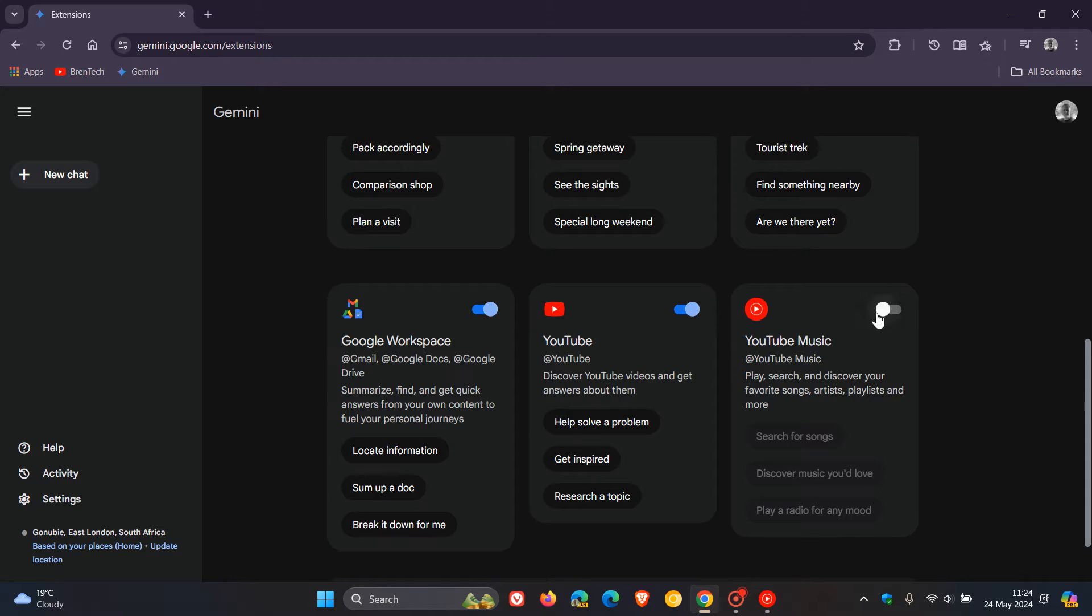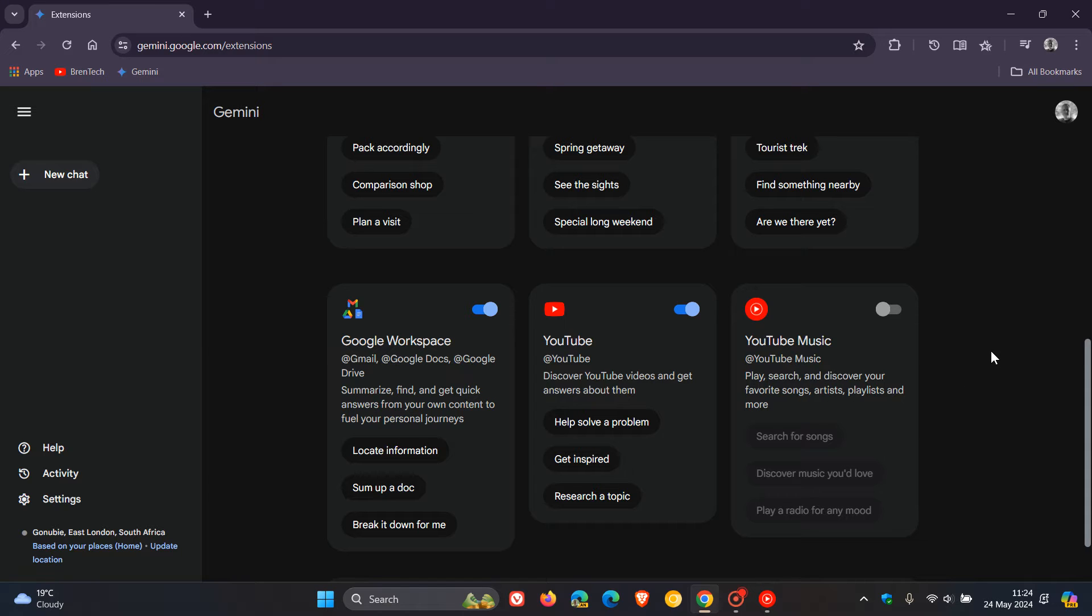which is toggled off by default. It says play, search, and discover your favorite songs, artists, playlists, and more.